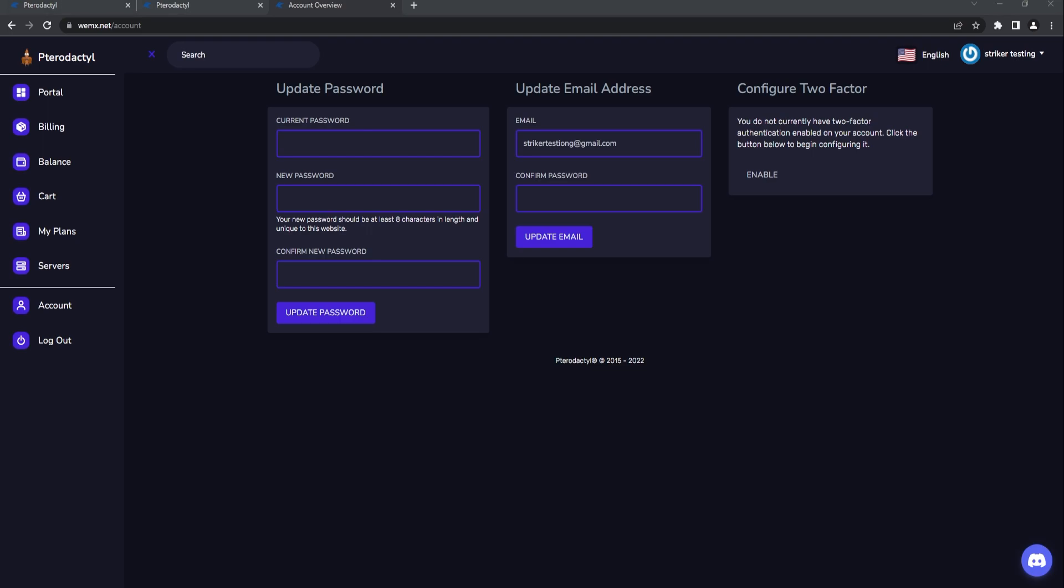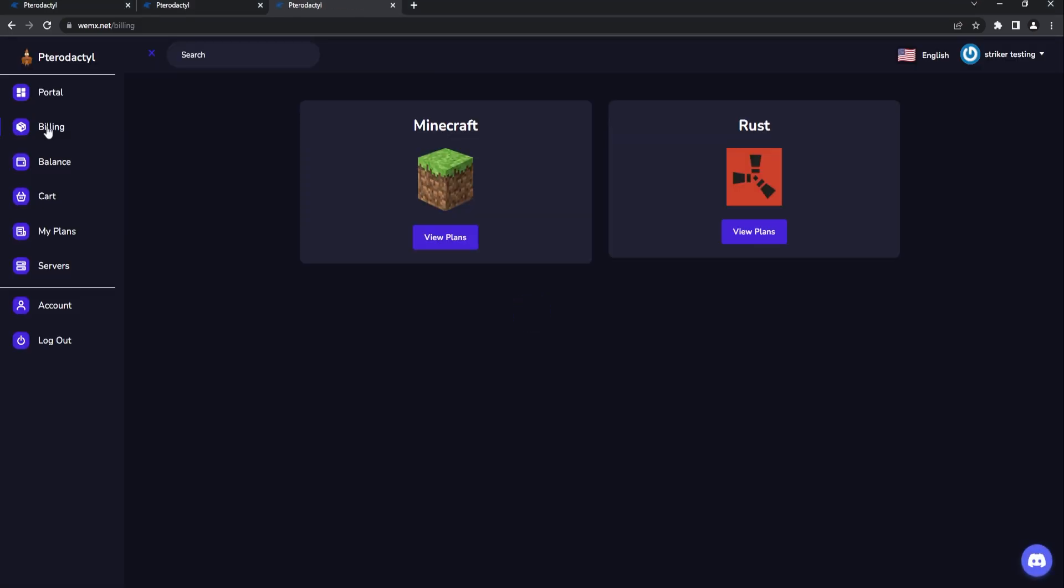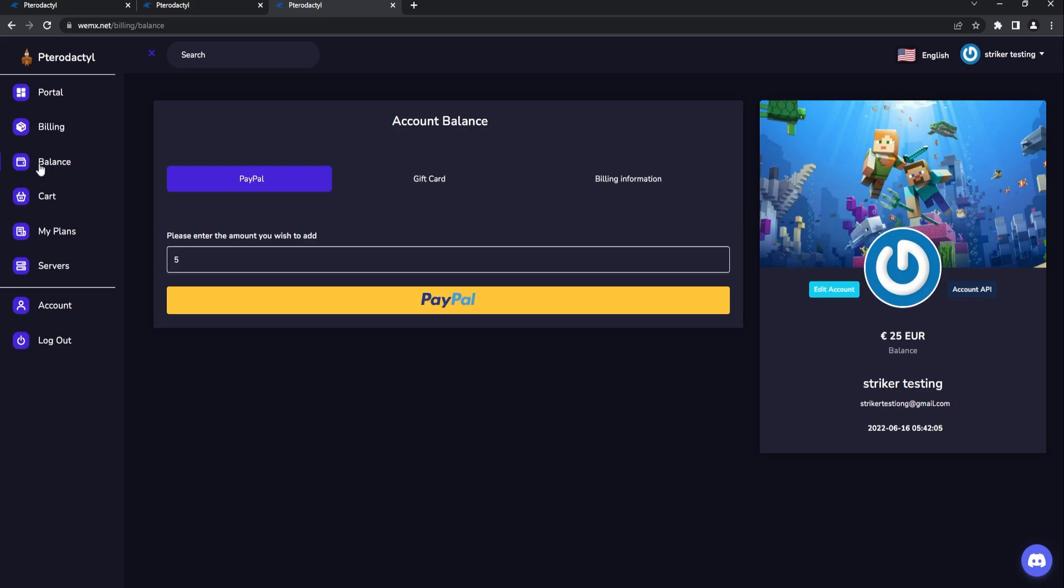Here we have the billing module and this is where you can select whatever plan. The balance is where you're going to be, and players are actually going to be adding specific balances. So I have added 25 euros to my specific balance. This is how players are actually going to be able to buy the specific plans.